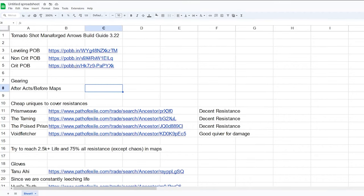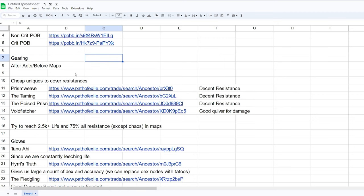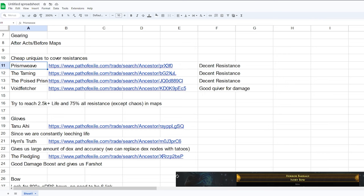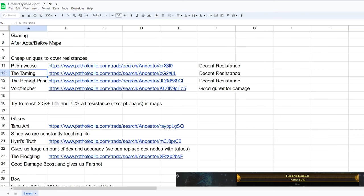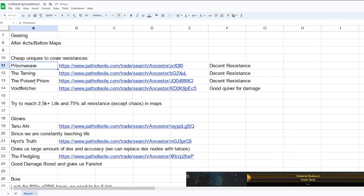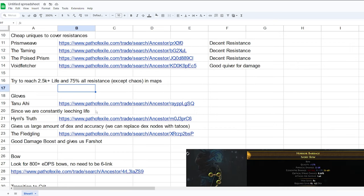All right, let's talk about gearing. I'll have a spreadsheet over here with the leveling POB, non-crit POB, and the crit POB. Those two have the items I use, and this one doesn't. So just take a look if you guys want. And I'm going to be covering some cheap uniques you can use right after the acts, or even during the acts you can use. So we have Prism Weave, the Taming which is a ring, the Void Prism which is a quiver, the Wave Fletcher, a good quiver. So the goal is to try to reach 2.5k life and 75% all resistance when you reach maps.